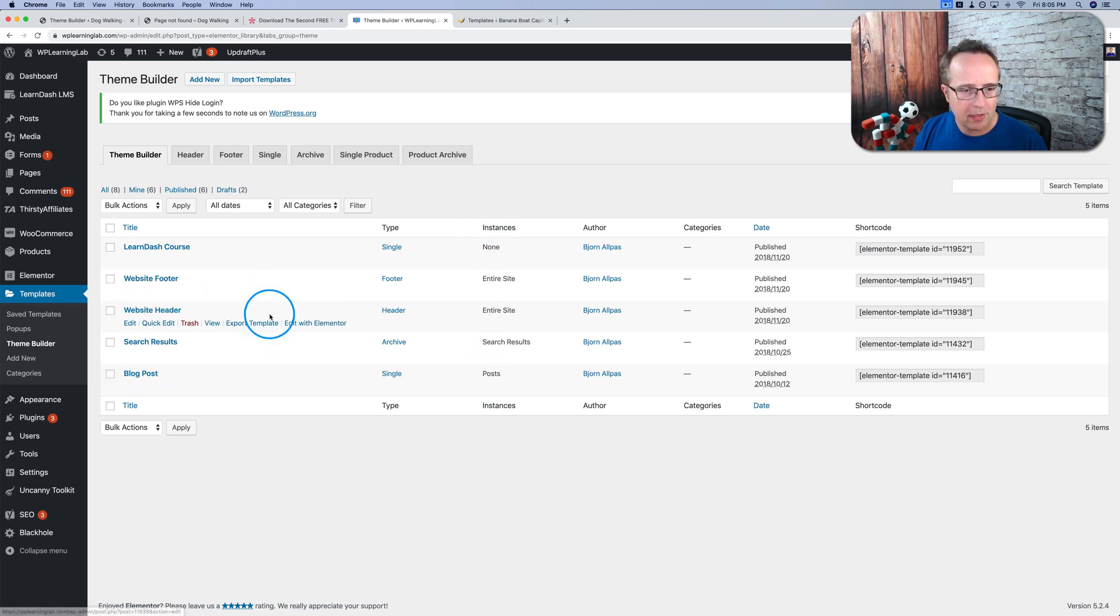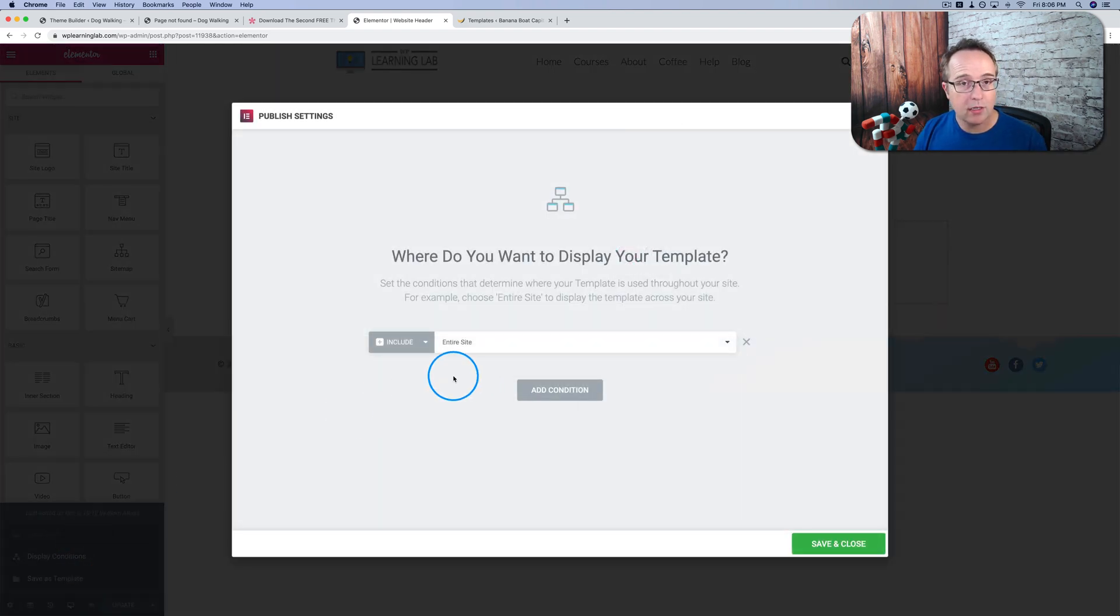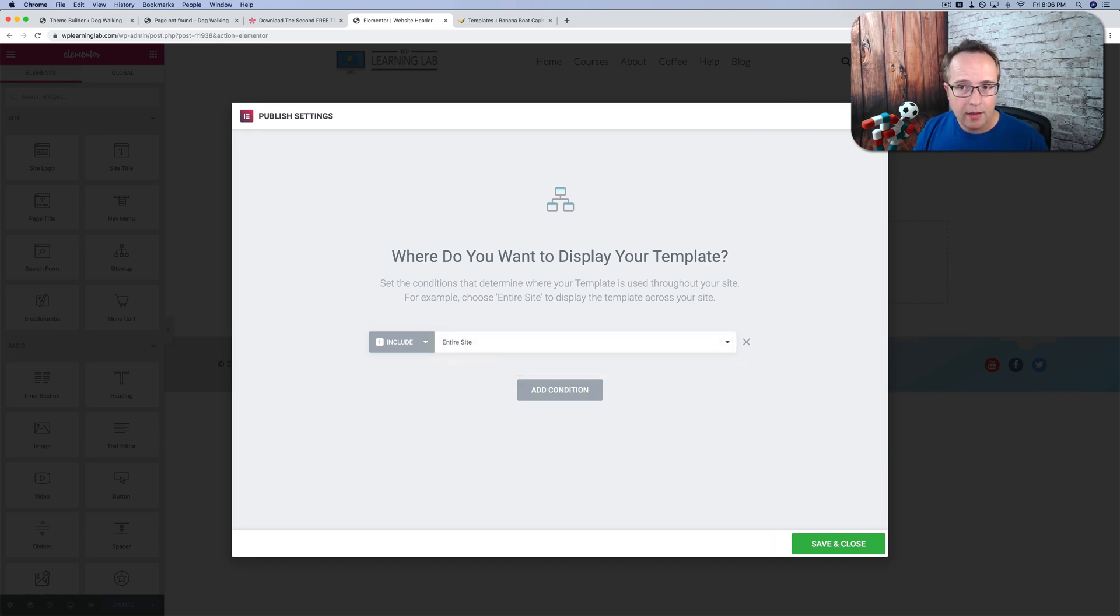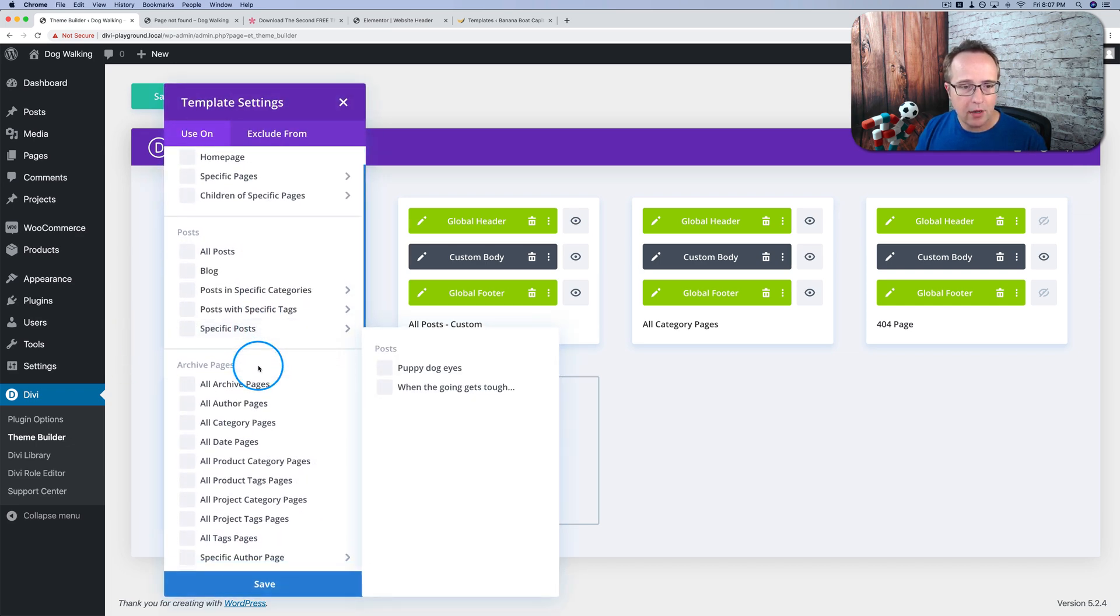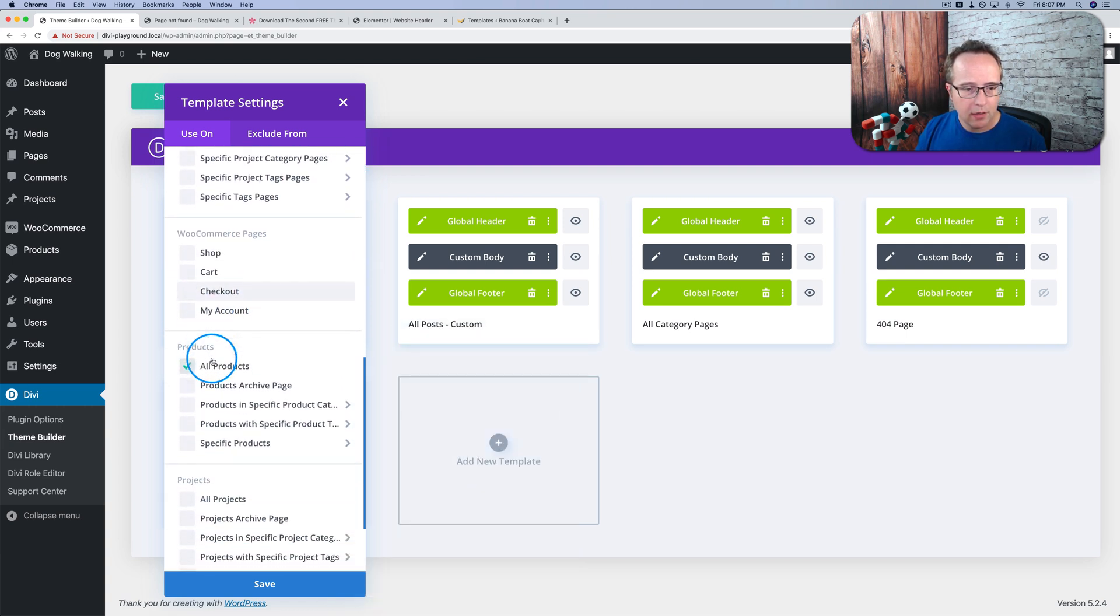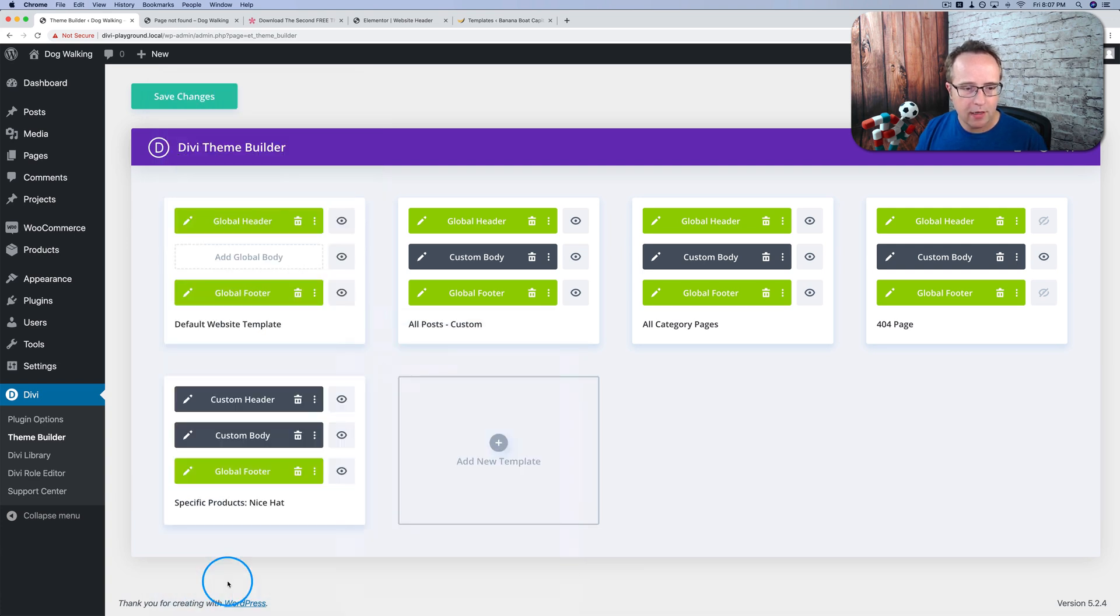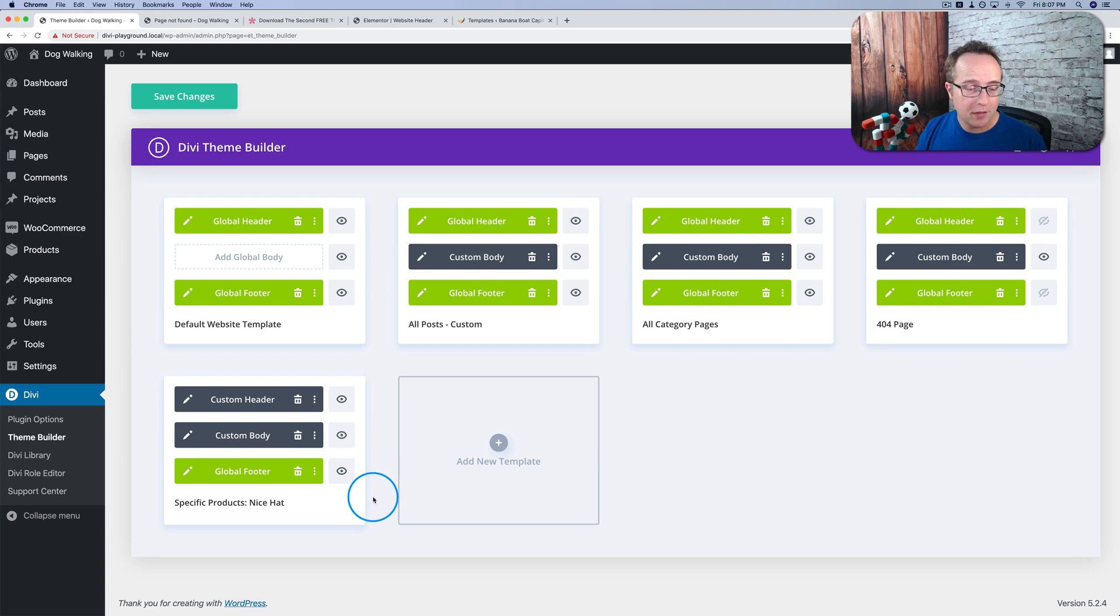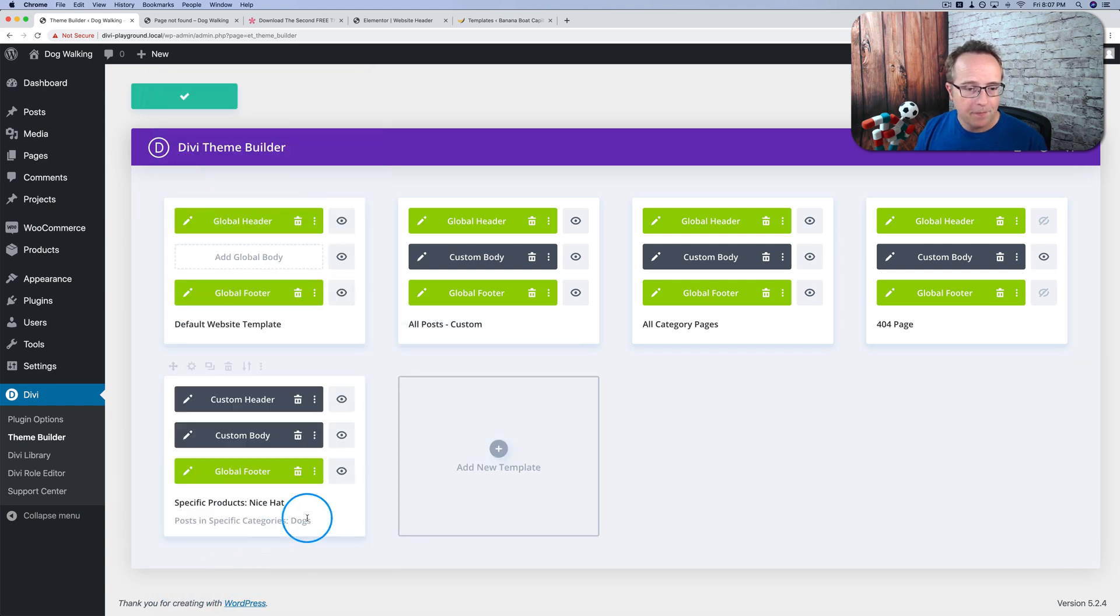If you go into any one of these, click on edit with Elementor, and then click on the up arrow, and then choose display conditions. This is where we choose our conditions in Elementor. We can choose to include and exclude, and we can choose these three options. Not a whole heck of a lot for this header. Compare that to Divi. If we choose the gear for products and we want this header to appear just on one product type, let's choose specific products, just the nice hat. It replaces our name for this template with the specific products nice hat. So it tells you exactly where this template's applied, and it's at a glance.